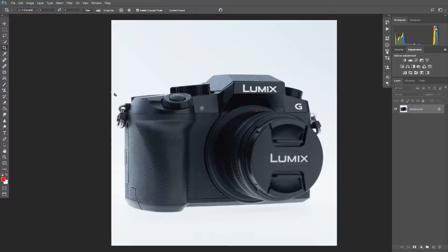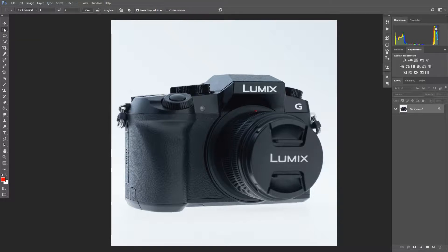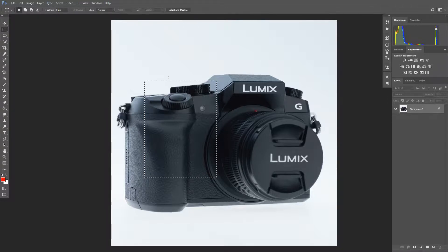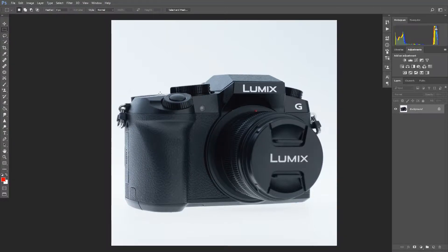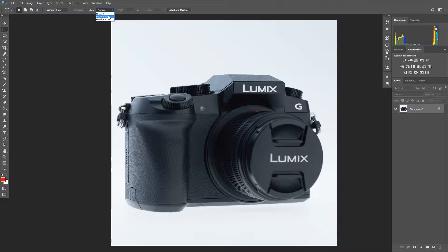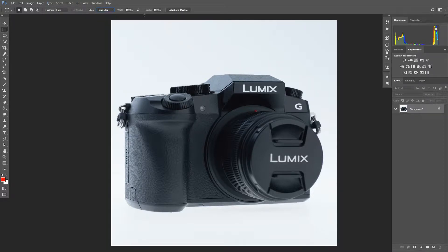So to do that, we can go over to the menu bar, and we want to select the rectangular marquee tool. This is just going to let us draw rectangles. We can change that by going up to the menu bar, where it says style, normal. We want to take that menu and do the drop down, and we want a fixed size.